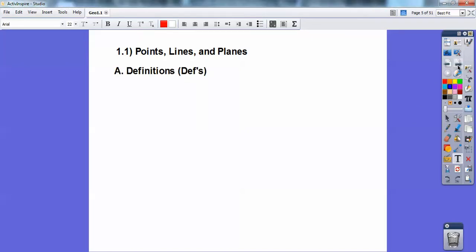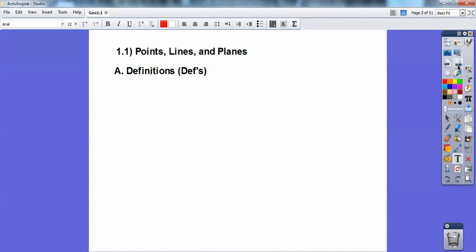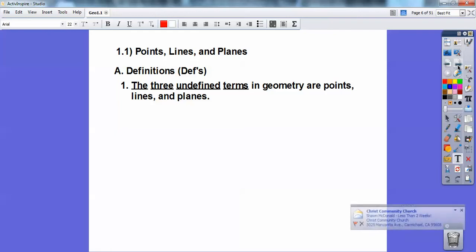Okay, so here's some definitions. In my district, we always had a district test back in the day, and this was always on there: name the three undefined terms in geometry, and they're points, lines, and planes. A point is just some kind of position in space — there's no thickness. It's almost like a molecule, just a position in space.